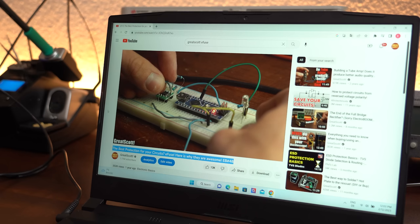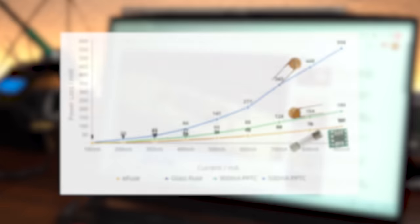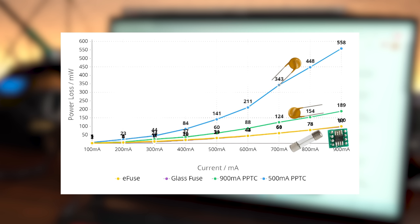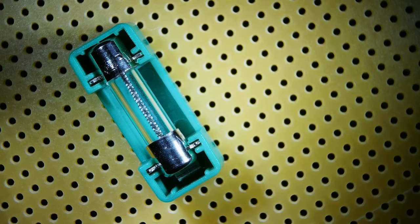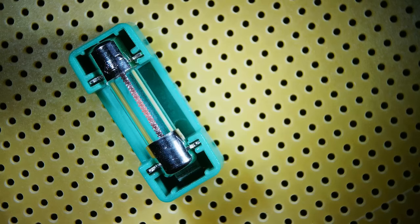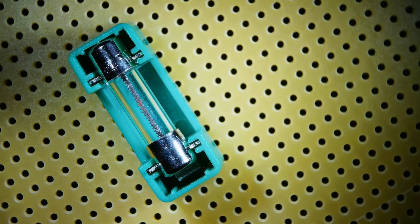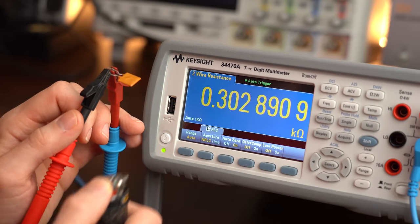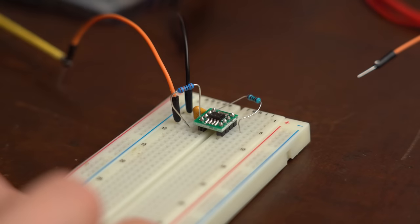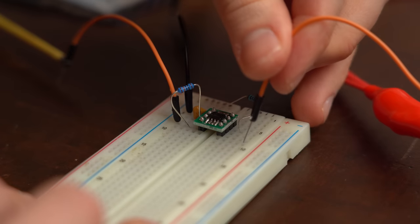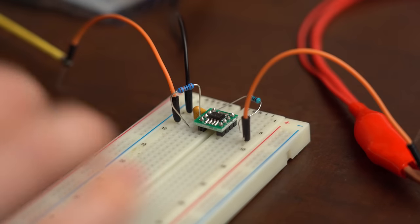But then again, E-fuses, which I presented you in a previous video, pretty much come with the same low power losses as traditional fuses. And even better, they do trip in a way more precise and fast way, since they do not rely on a rising temperature that burns a metal or increases a resistance.